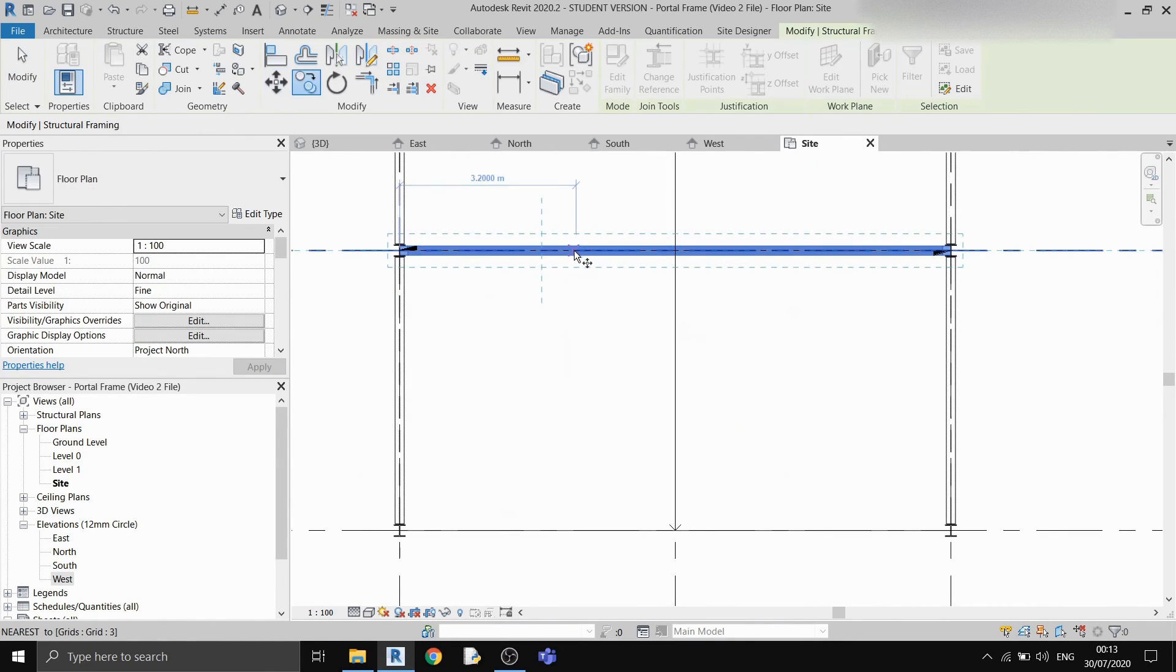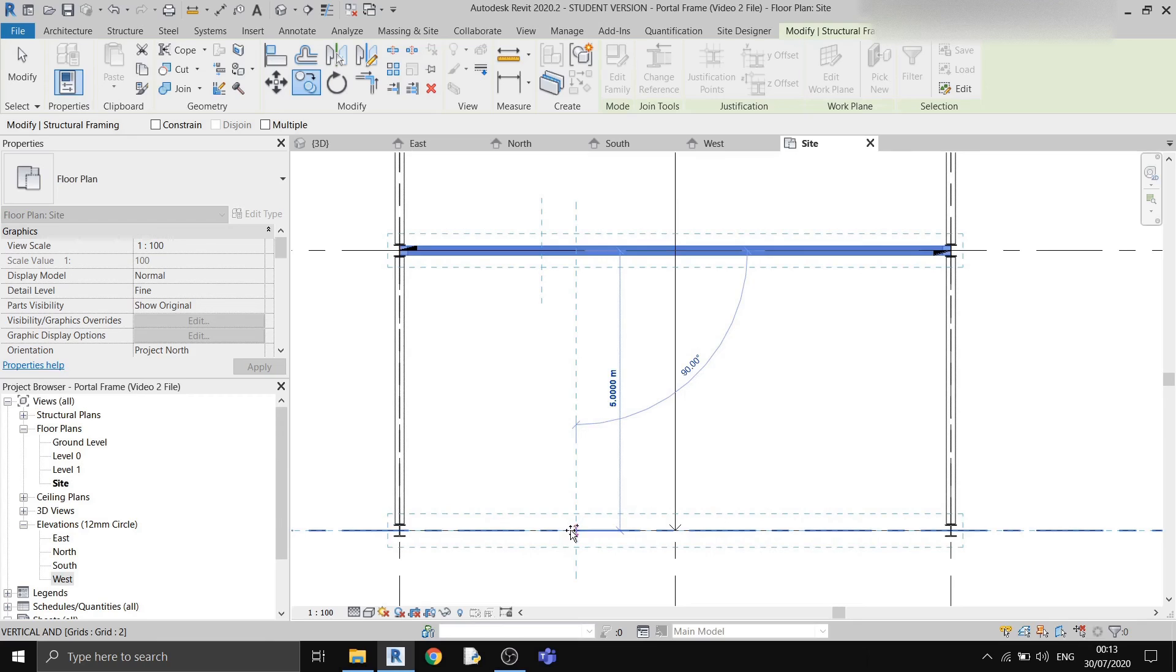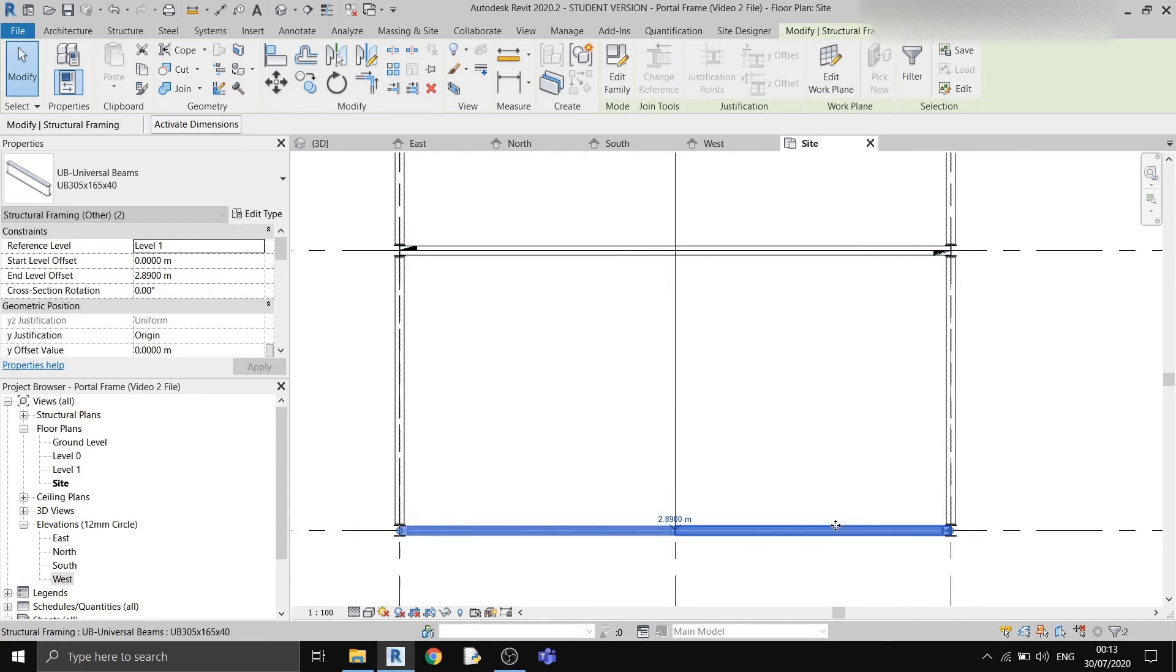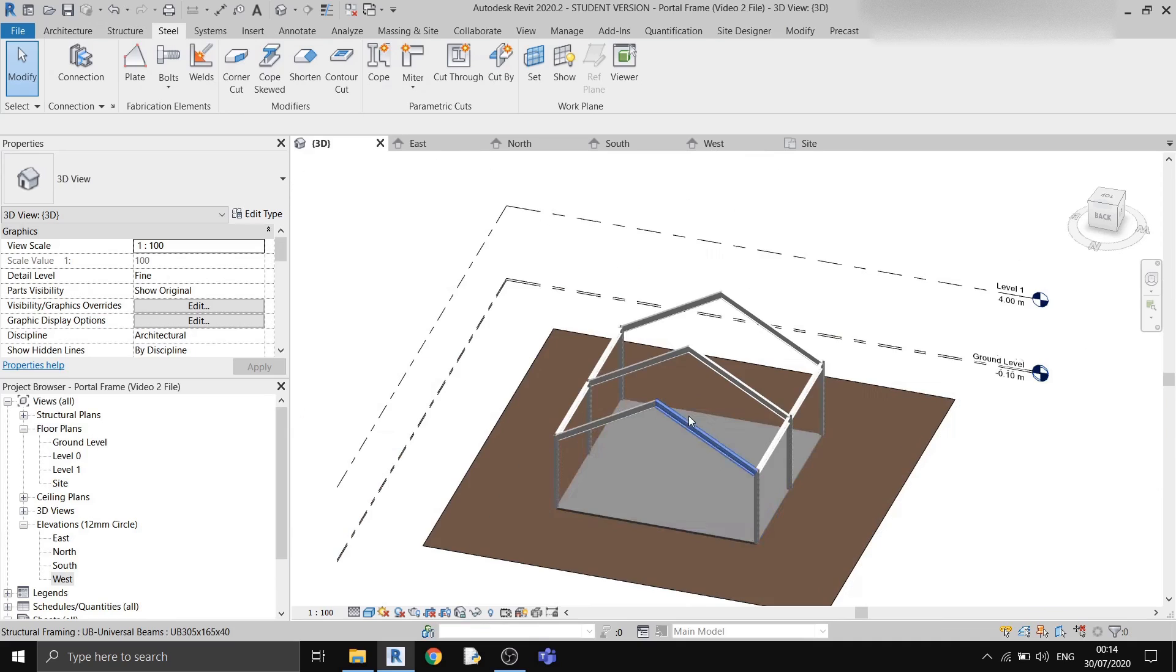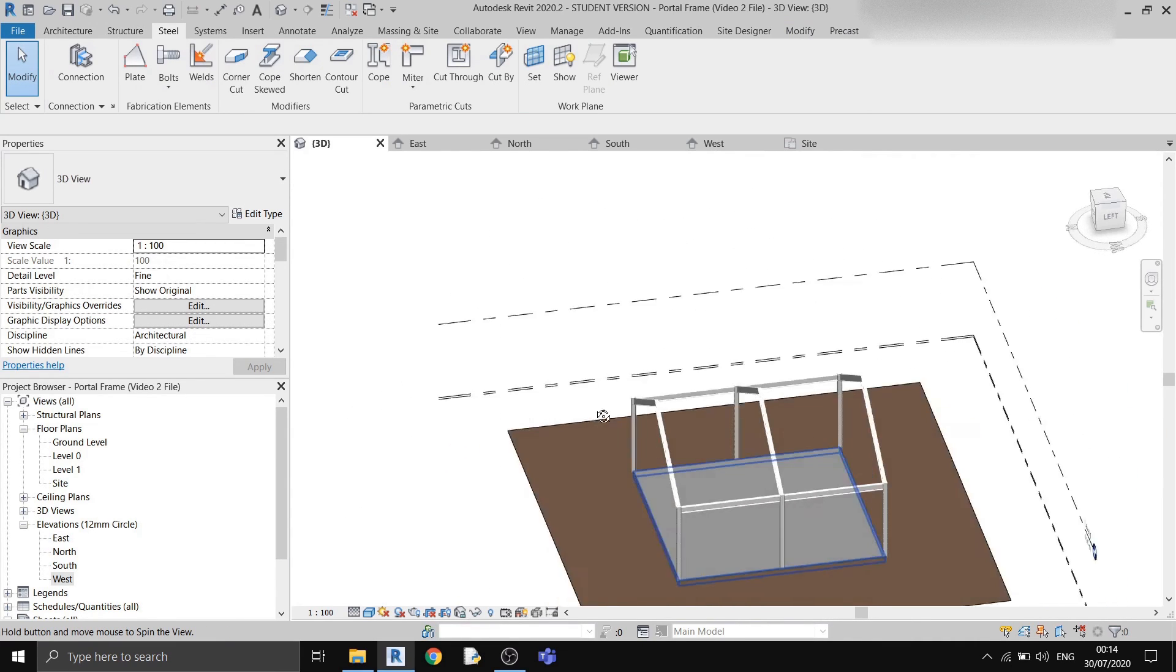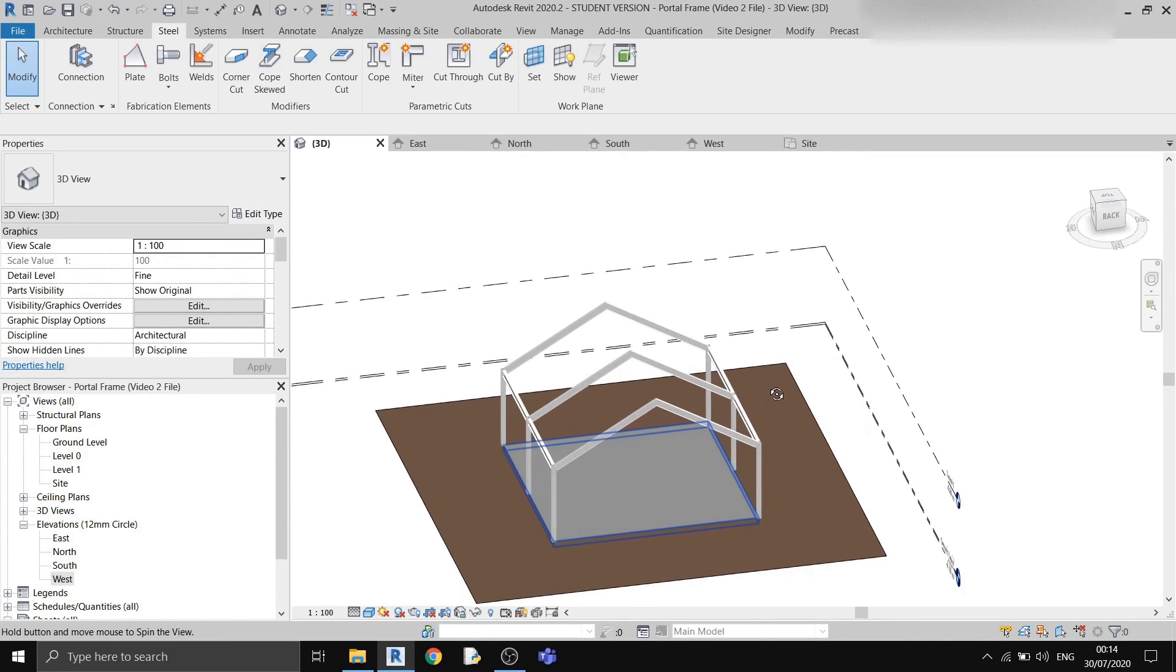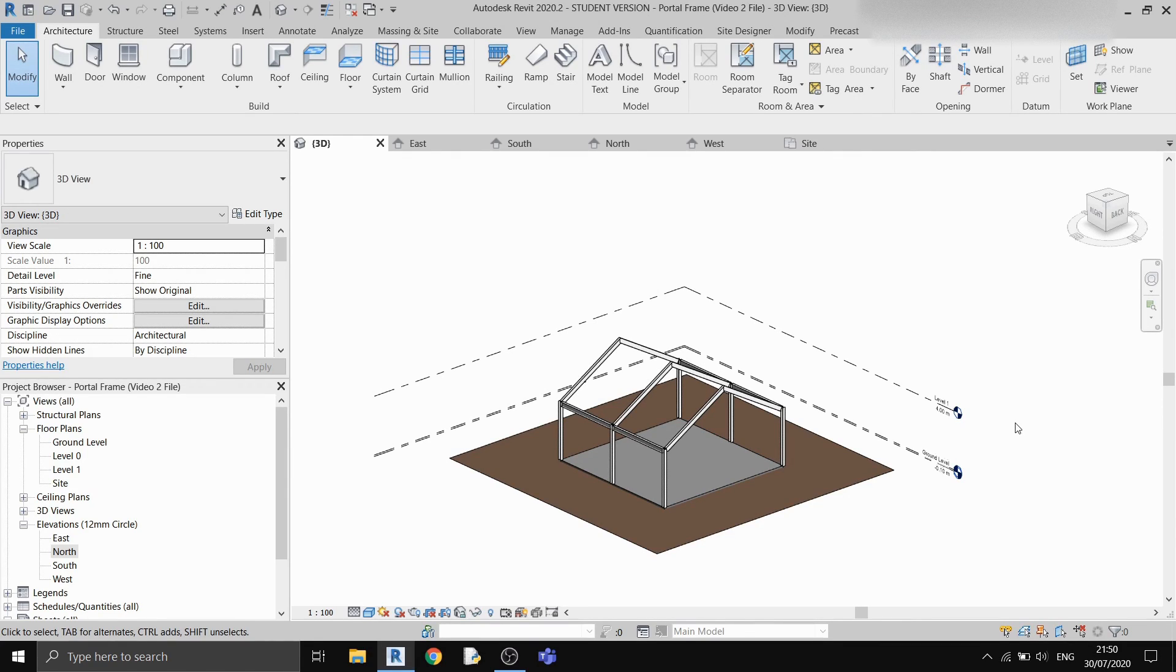By now, we have already drawn in our entire portal frame. If I go to the 3D view, this is all done already. Now that we've finished drawing our portal frame, this marks the end of video 1 of 4 videos in this portal frame series.